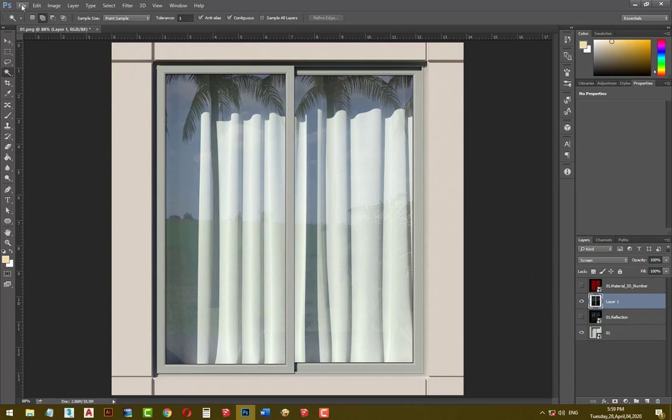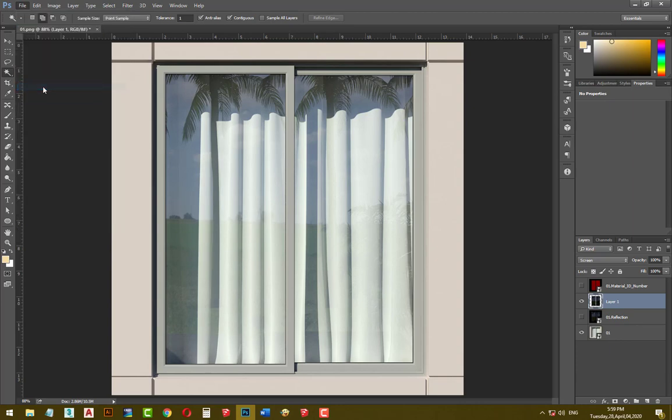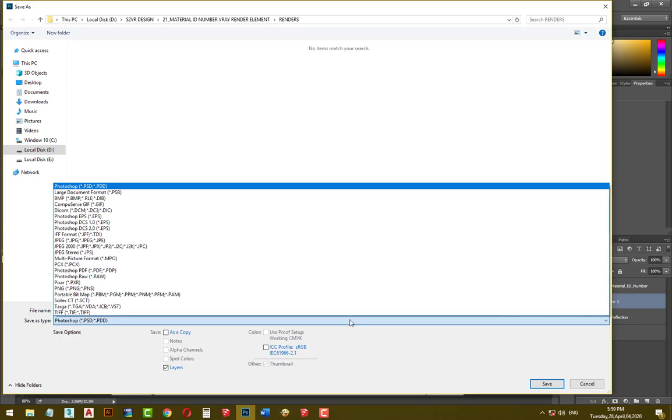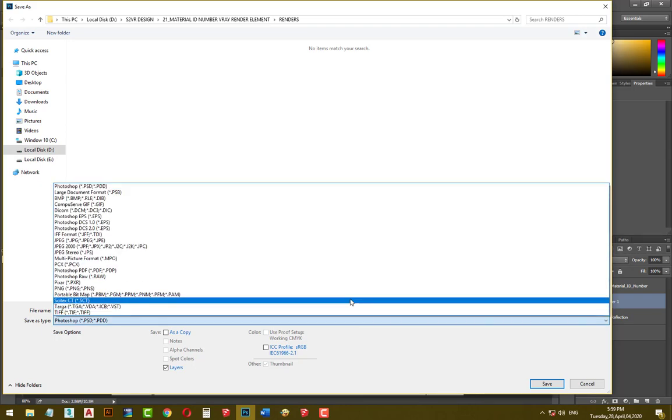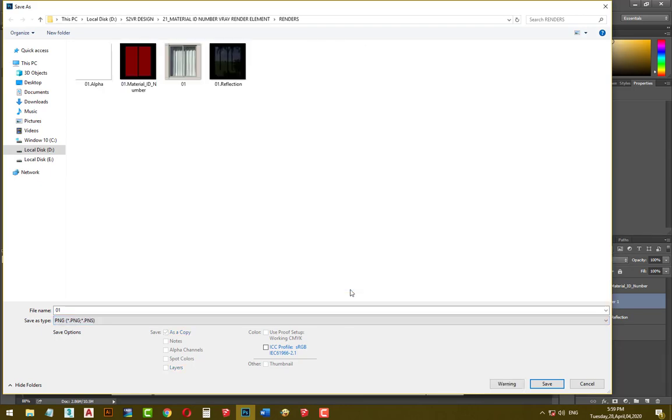Finally, go to file, save, change to PNG, and rename it to what you want.